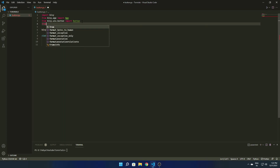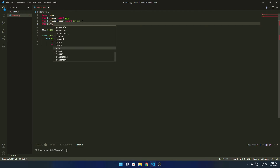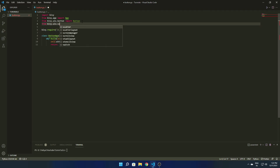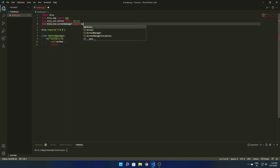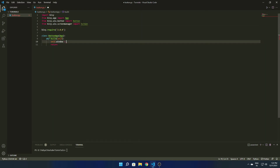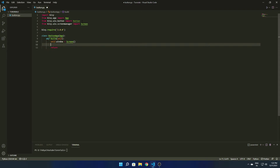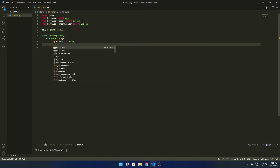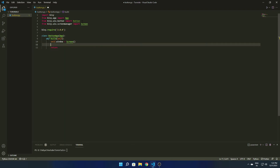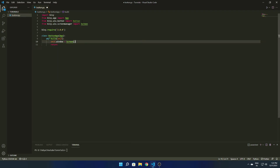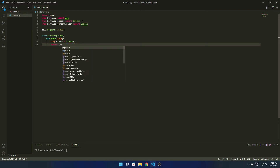We also need to import the Screen class. The screen is basically the container where we are going to put all our widgets. You can also use layouts which are built into Kivy. I'm importing Screen from the kivy.uix.screenmanager module, then assigning the Screen object to self.window.